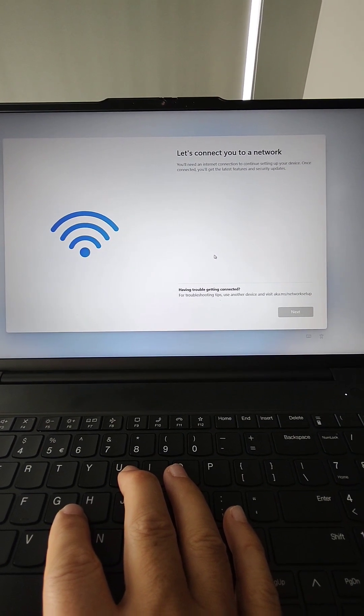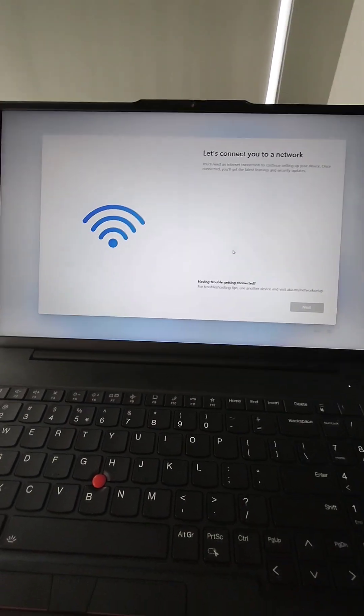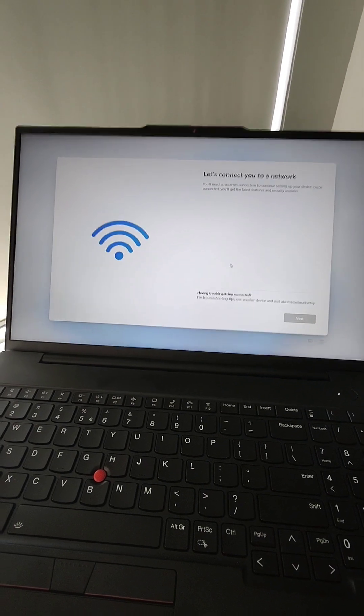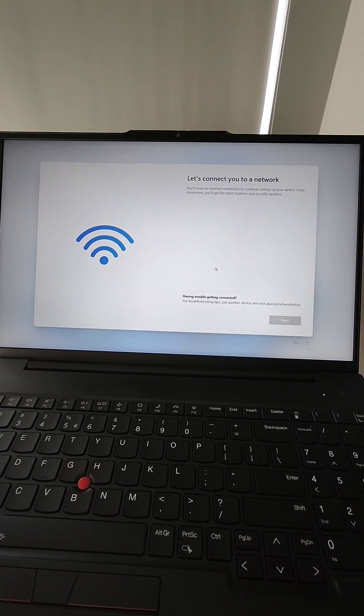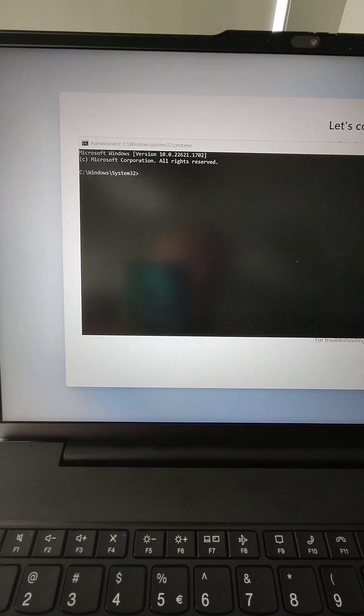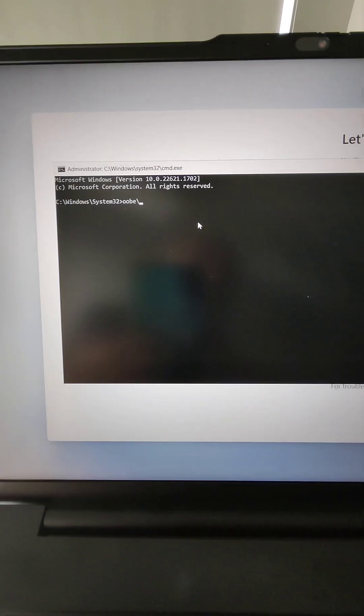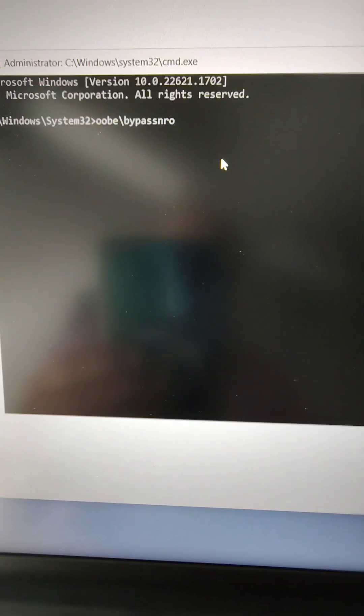Don't worry, I'll show you the commands. Press Shift, Function, and F10. You see, I have a command prompt. Enter this command and press Enter.